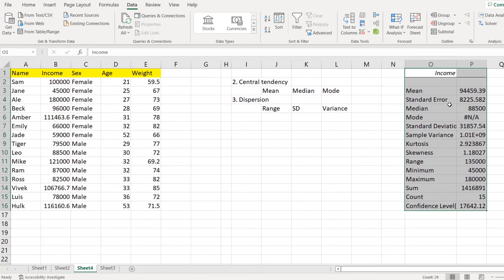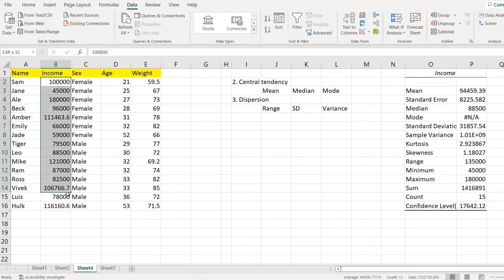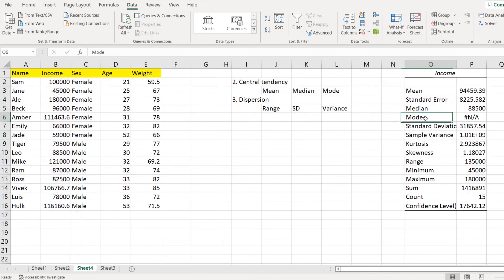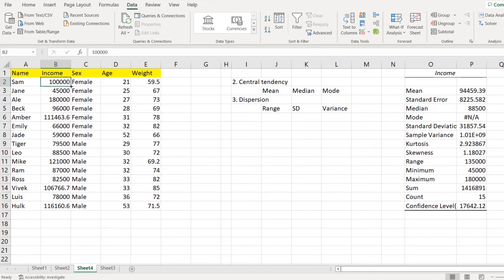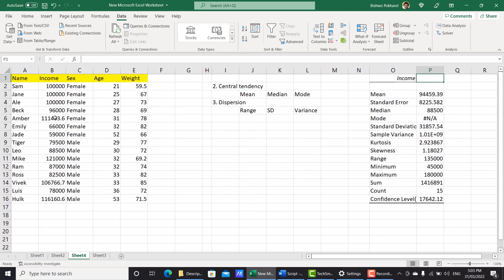Now you can easily see all those results — mean is 94,000, median is 88,500, and mode says not applicable because there is no value repeated twice. The definition of mode is the value which is repeated most, and all data points appear only once. But if we replace that 45,000 with 100,000 and change two values to 100,000, let's see whether the result will be different.